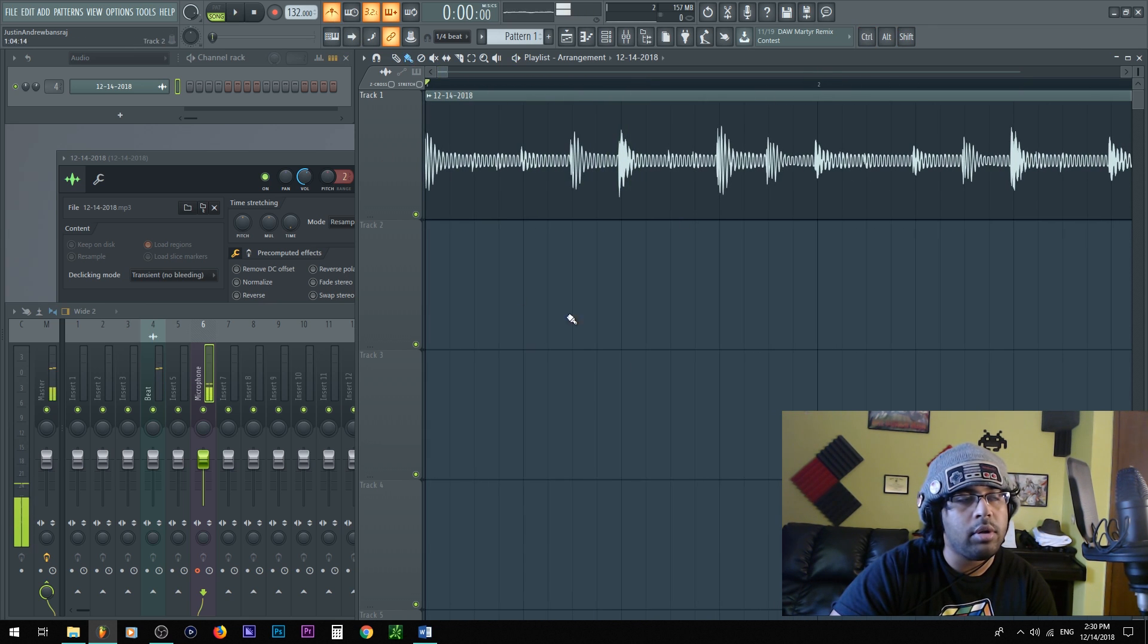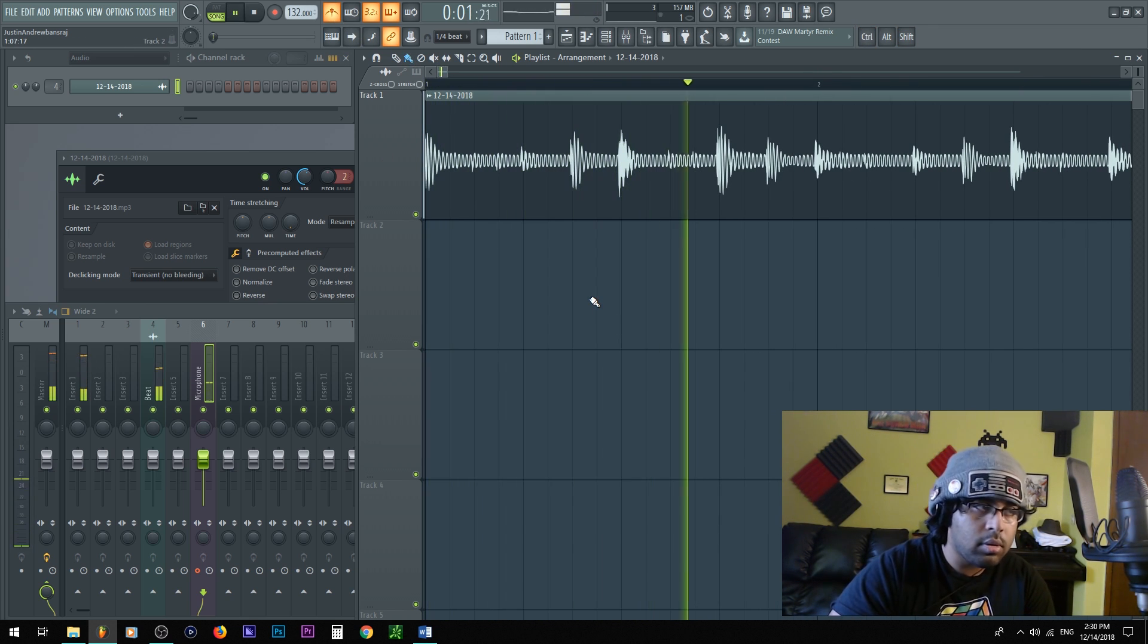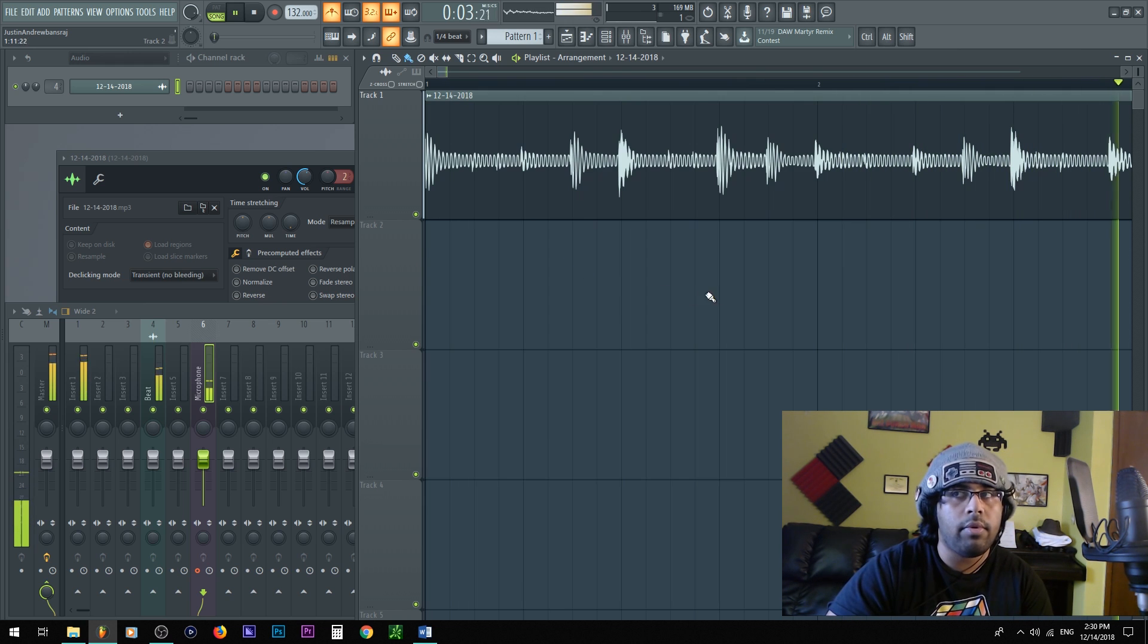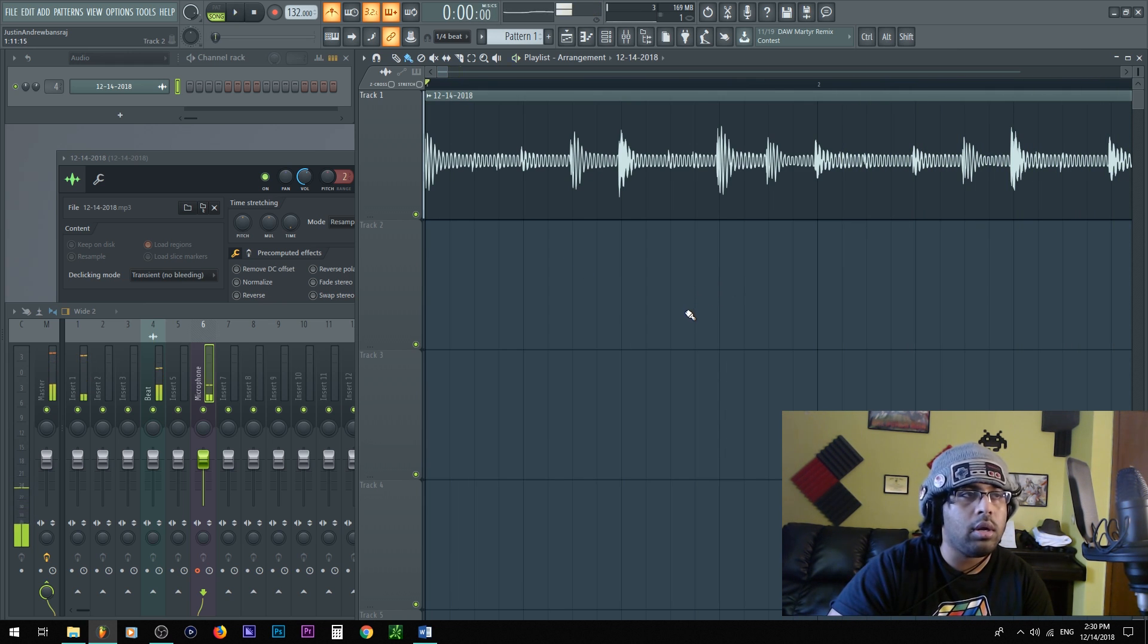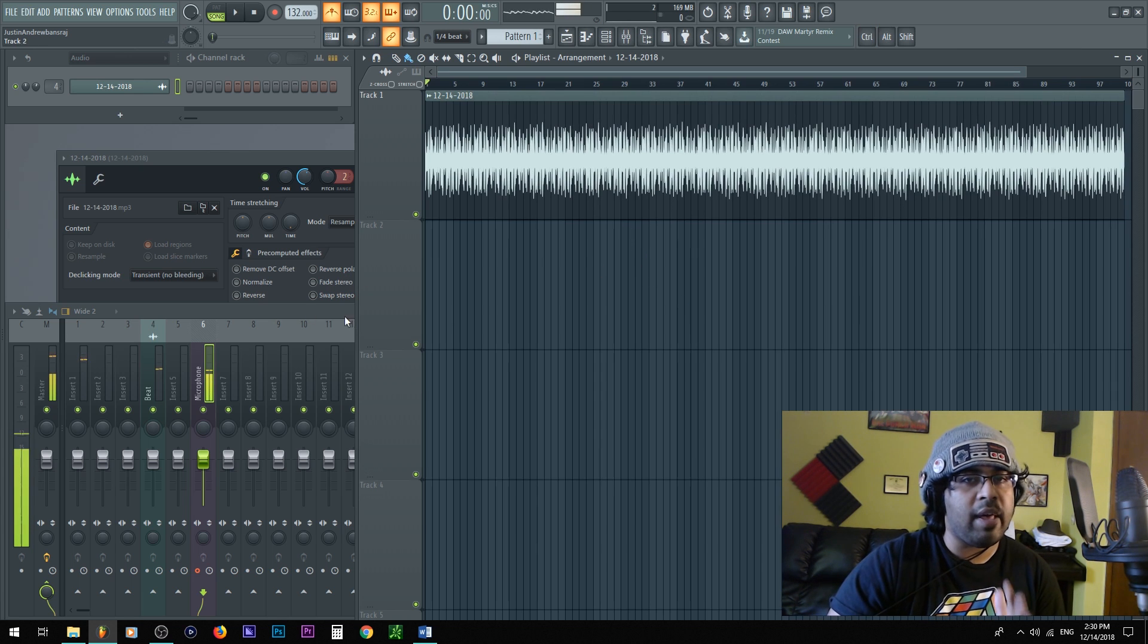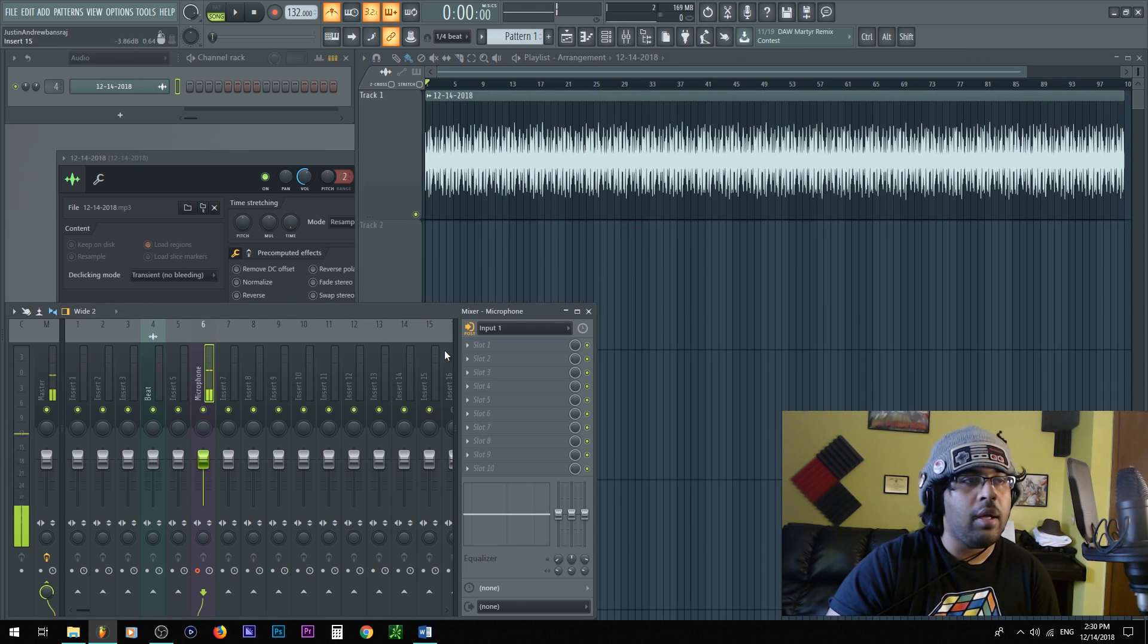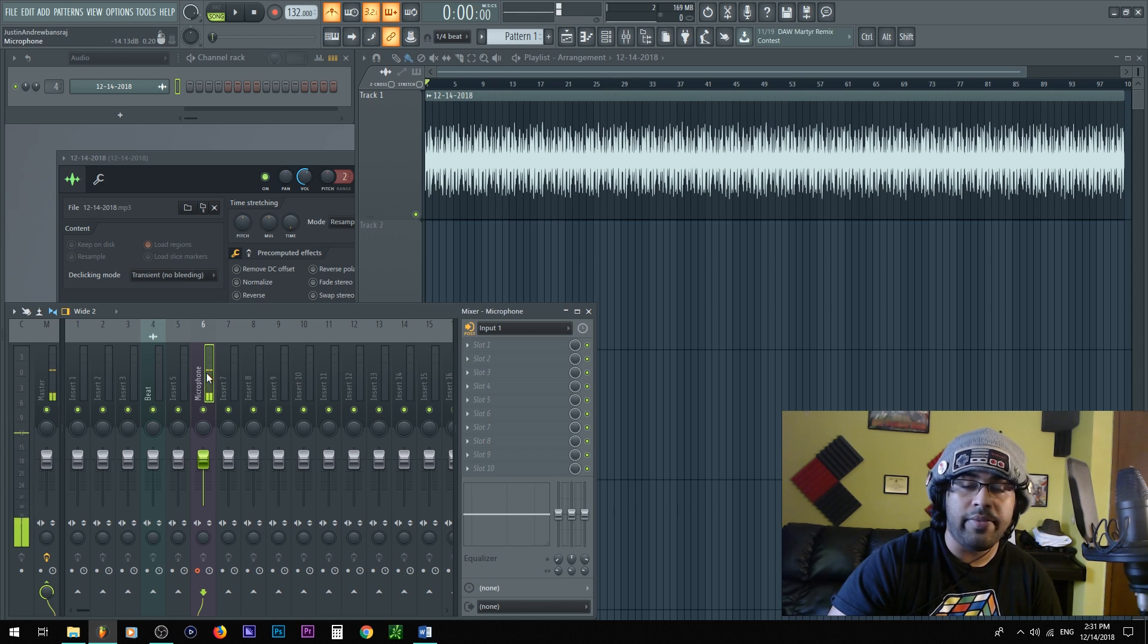Now that we have the beat detected, we have to make sure it's on time. In this case I'm gonna hold shift and scroll up to make that at the beginning. So if I put on the metronome... Okay, cool.